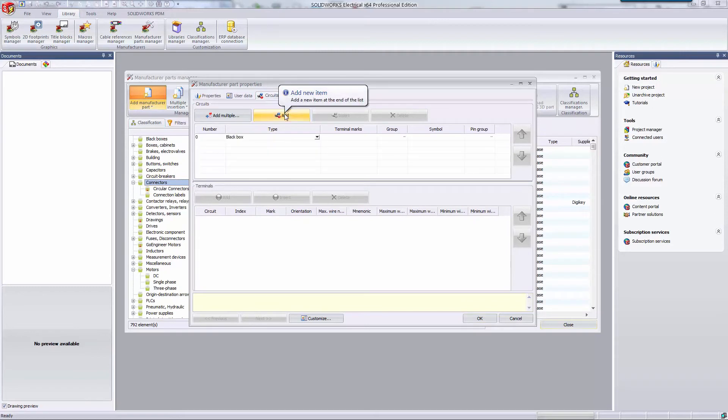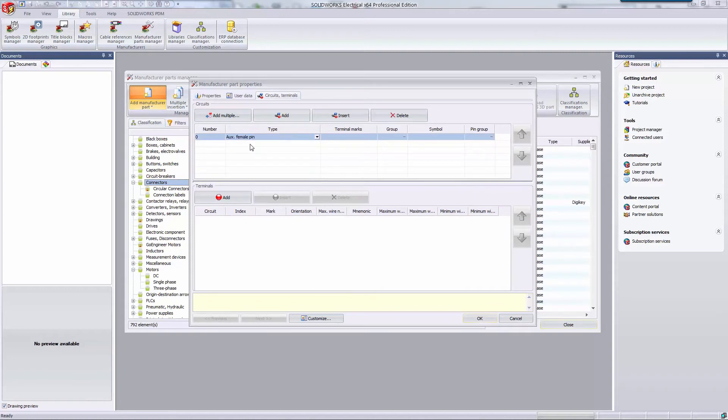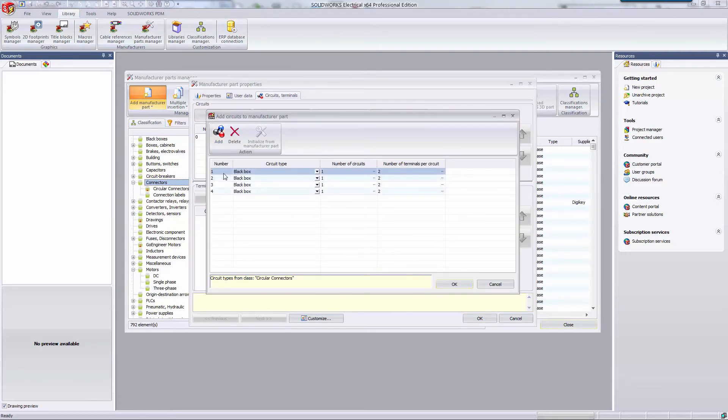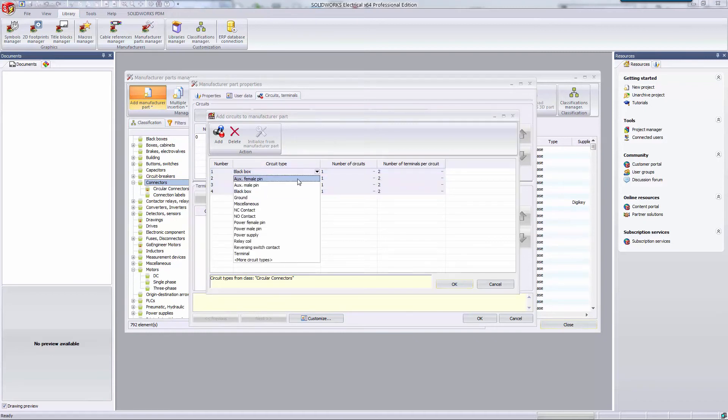Here you can add one circuit at a time. You can specify what the circuit type is and fill out other relevant information like terminal marks. You can also add multiple circuits at a time. This allows you to quickly make changes to all of the circuits. Here I'm adding four female pin circuits that have one terminal per circuit.